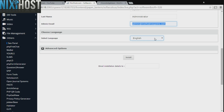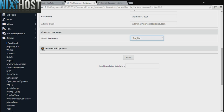Select the language your site will be used in. It's always a good idea to set up a cron job to back up your website. You can do this under the Advanced Options section.